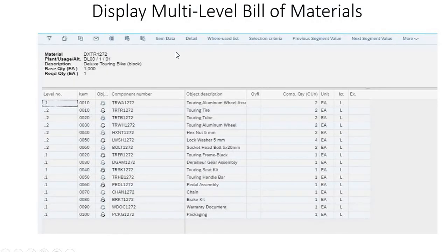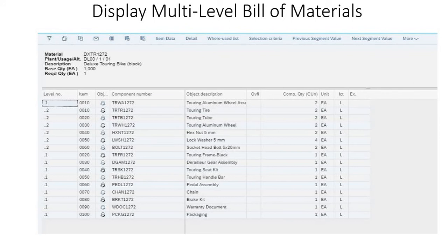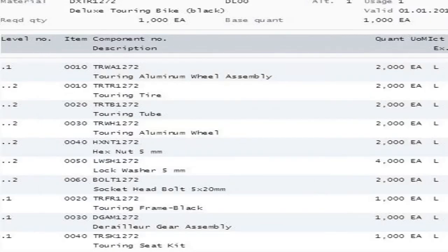The third one is the display multi-level bill of materials. Here also we are checking the black deluxe touring bike. This is the BOM structure of our bike, and we can also see the overall view of all the used items.